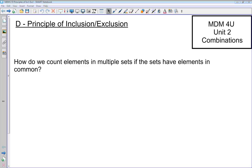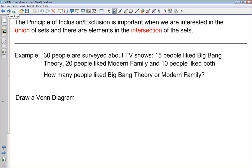This lesson is going to look at the principle of inclusion-exclusion. We're interested in counting the elements in one or two sets when the sets have some elements in common — elements that appear in the intersection of the two sets. The principle of inclusion-exclusion is important when we are interested in the union of two sets and there are elements in the intersection of the sets, which ties into the Venn diagrams we've been working on.